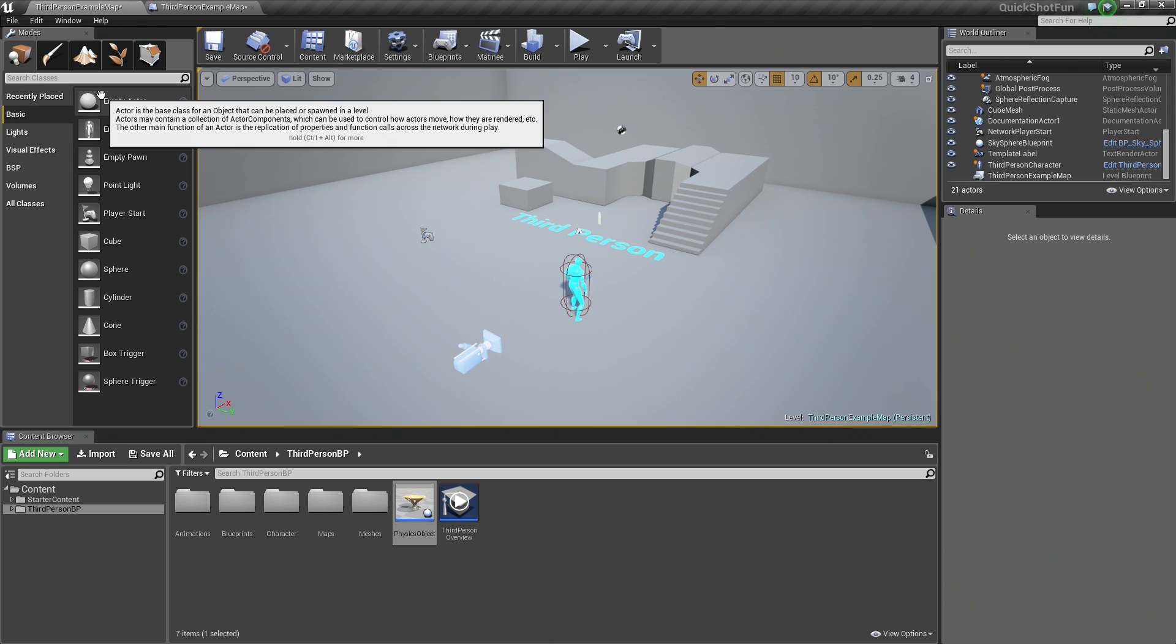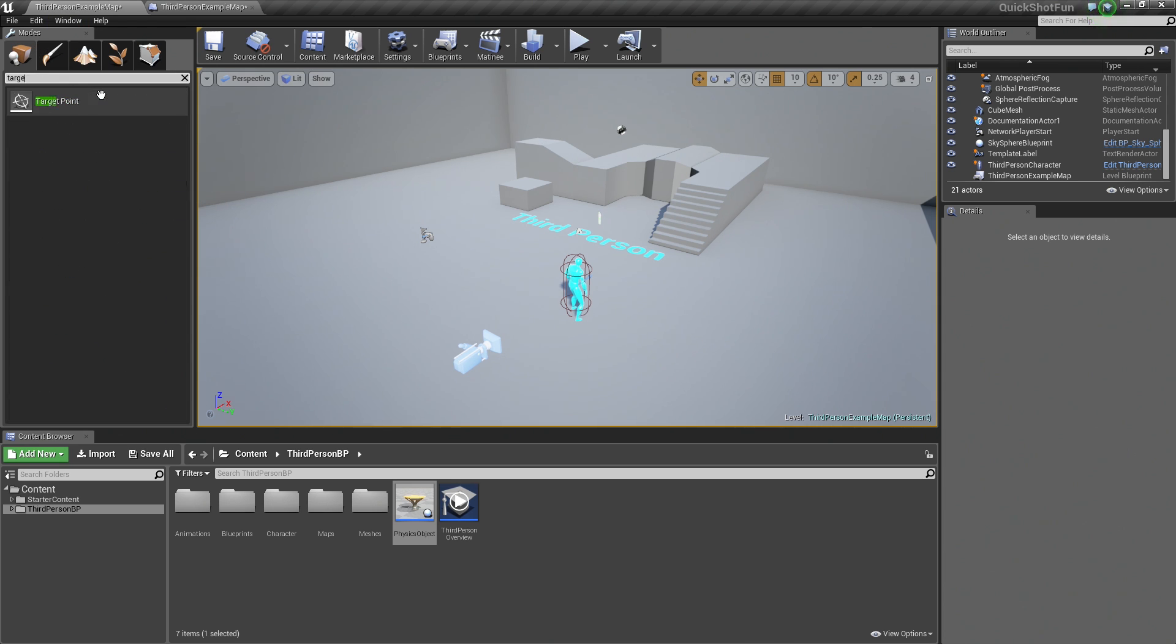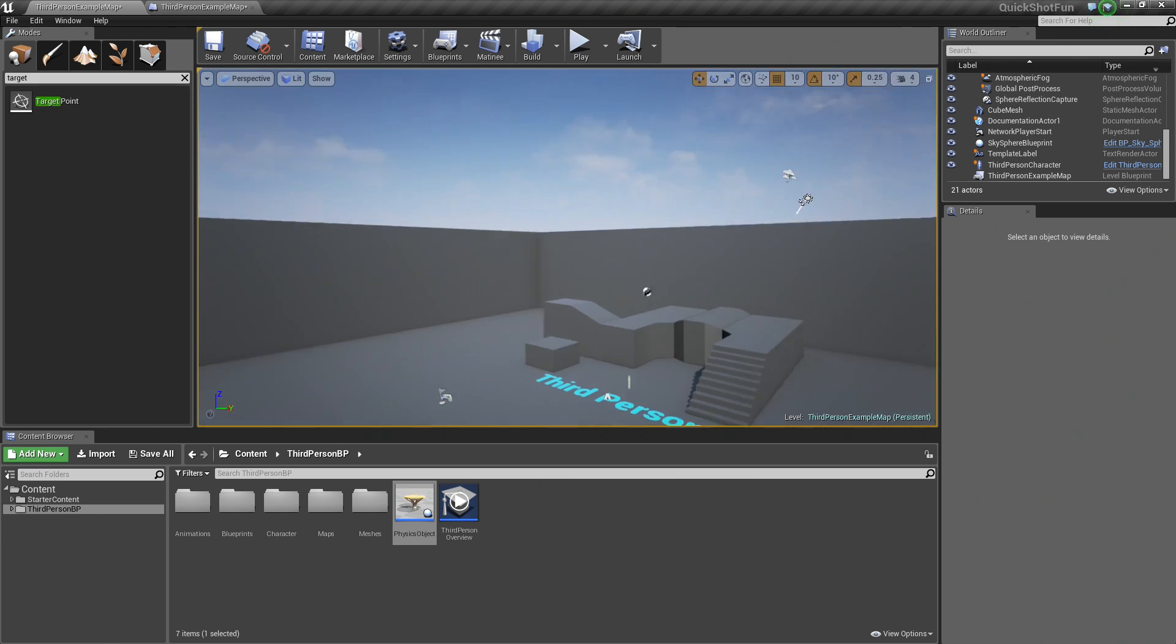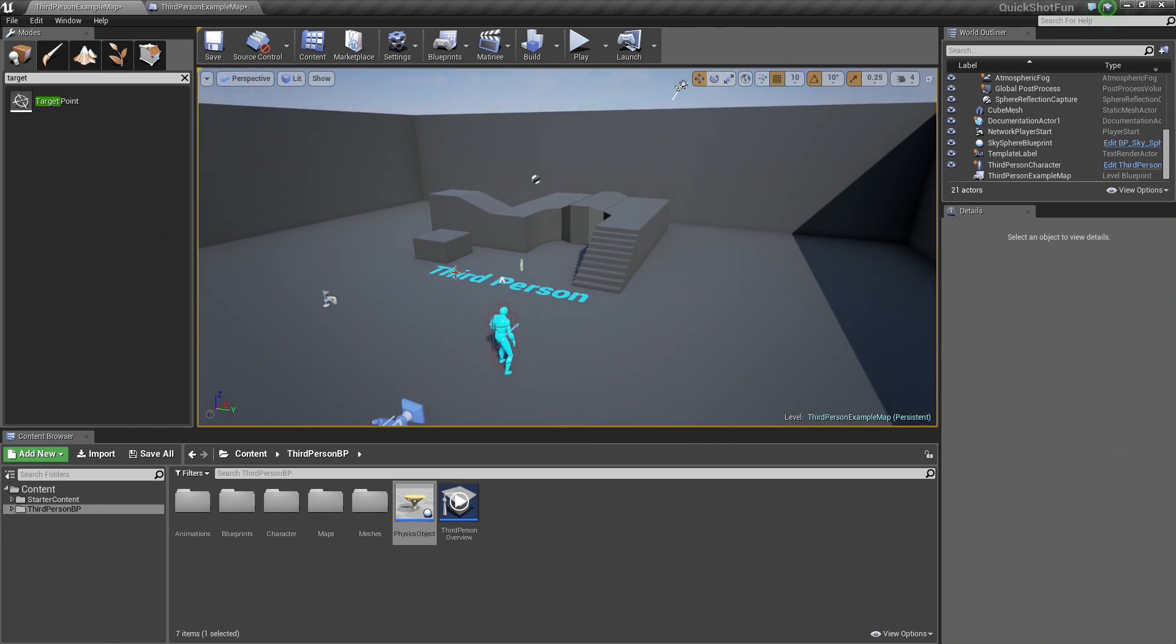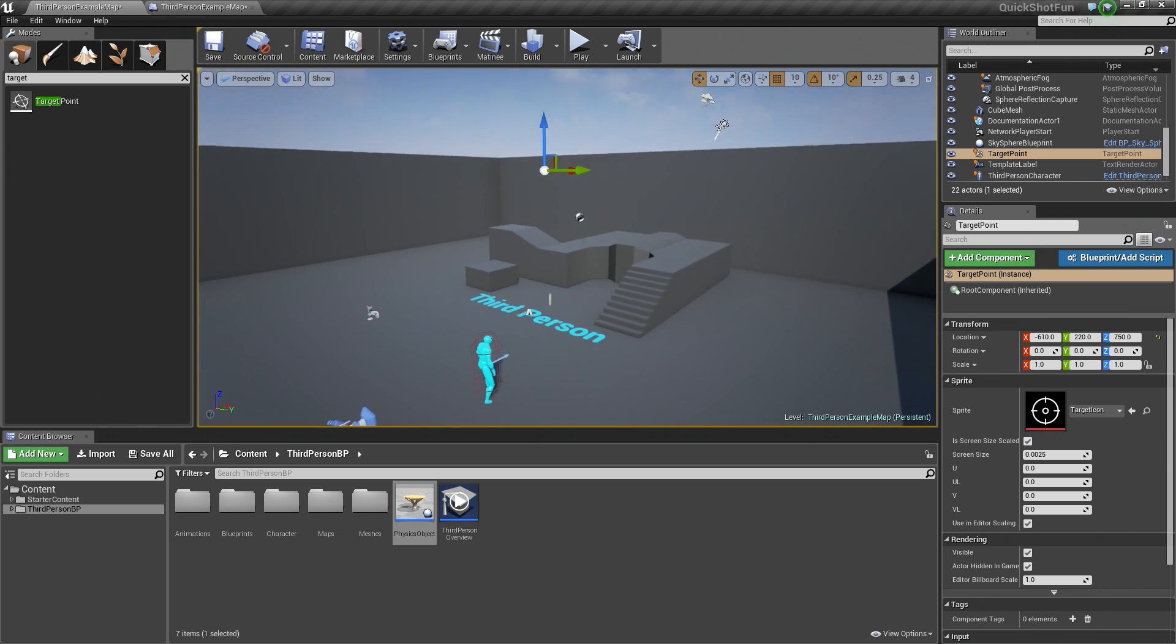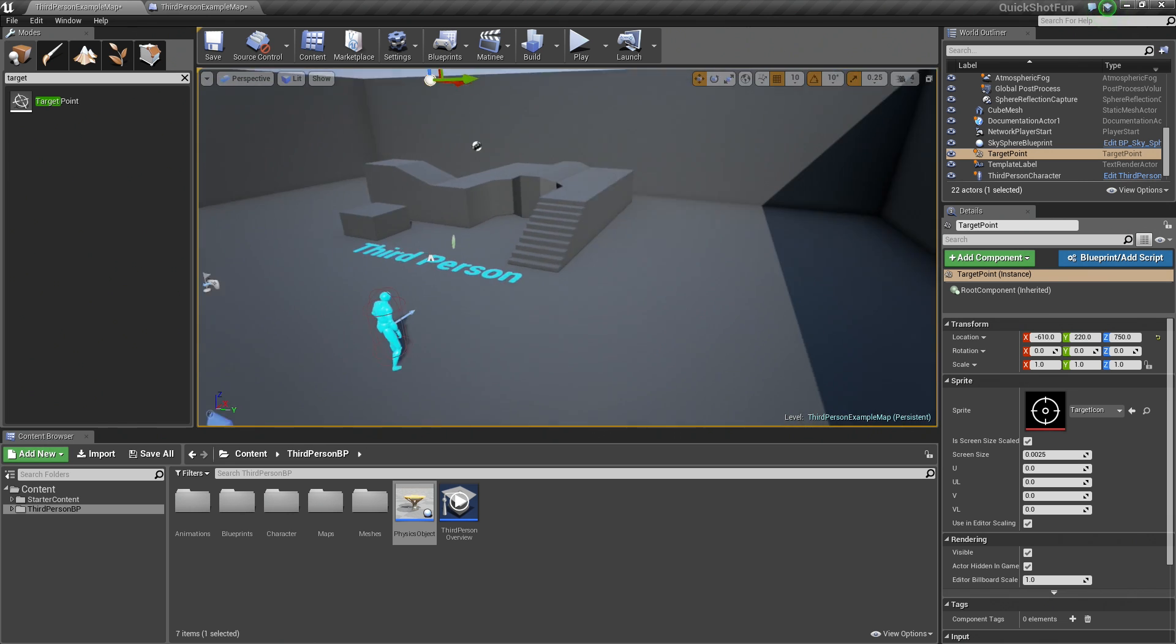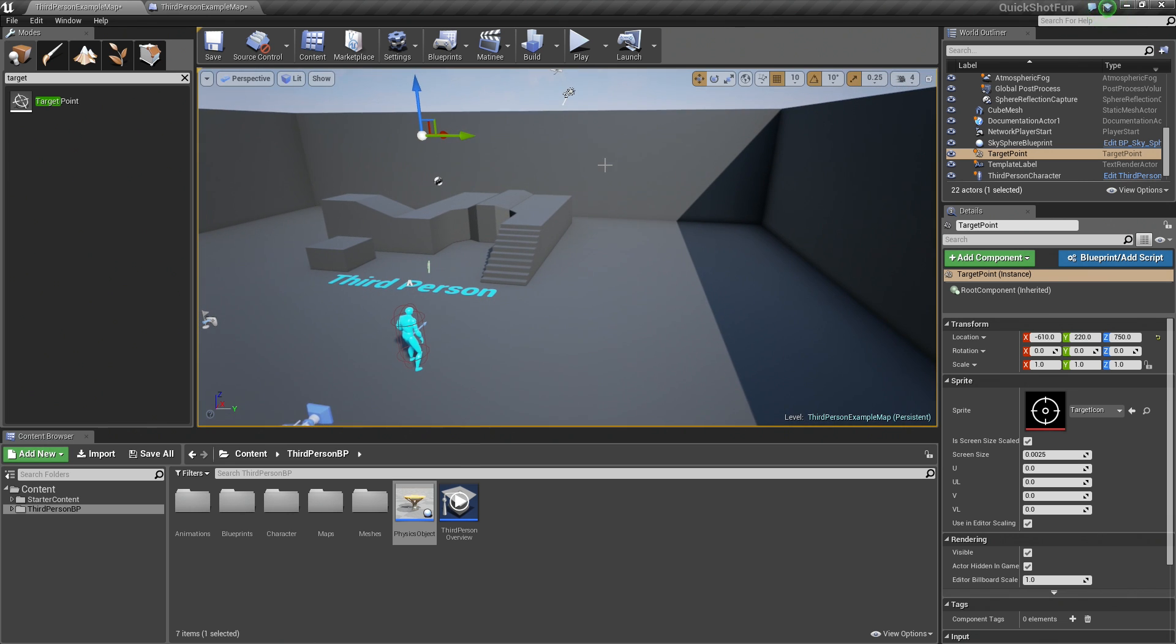In the Modes panel, we can search for things. Let's go ahead and search for a Target Point. Select Target Point. This is really useful for defining spawn locations. So let's go ahead and drag, left-click, and drag and drop one into our level here. I am just going to drag it up and place it up in the sky like so.